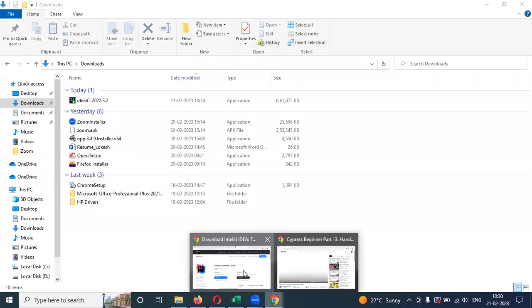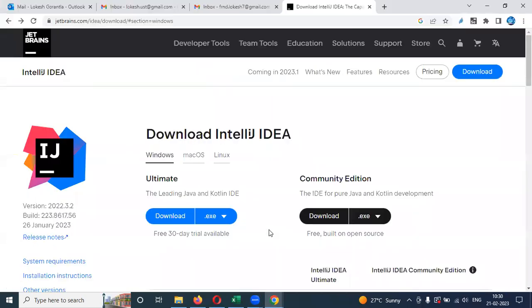Hi friends. Welcome to CS Technology. Today we are going to talk about a simple topic: how to install IntelliJ IDE.